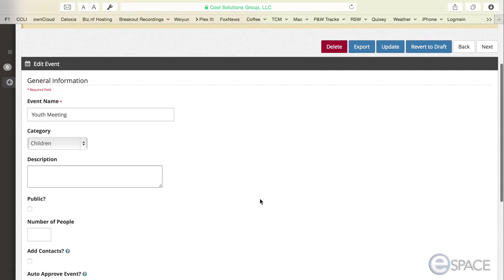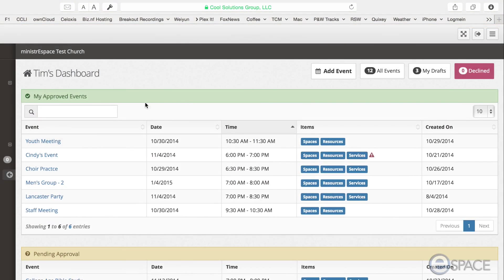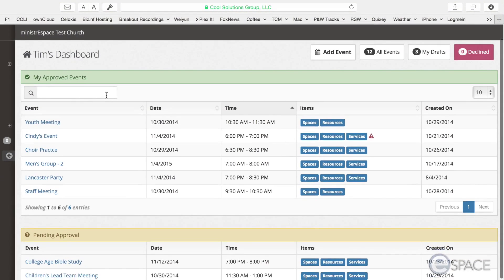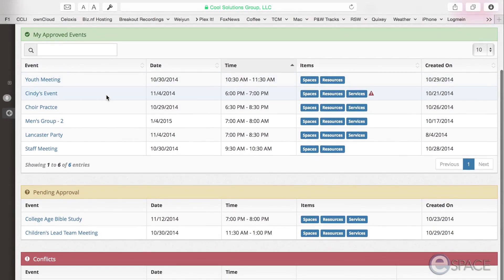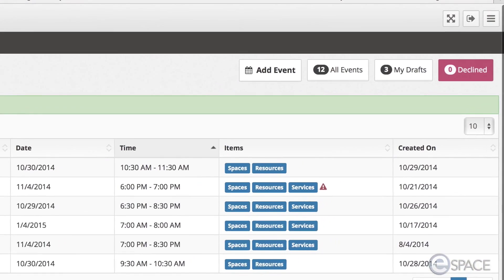If you are not an administrator, you will have a user dashboard. Non-administrator users will only have the first three sections on their dashboard: the My Events, Pending Approval and Conflict sections, as well as the four top buttons.